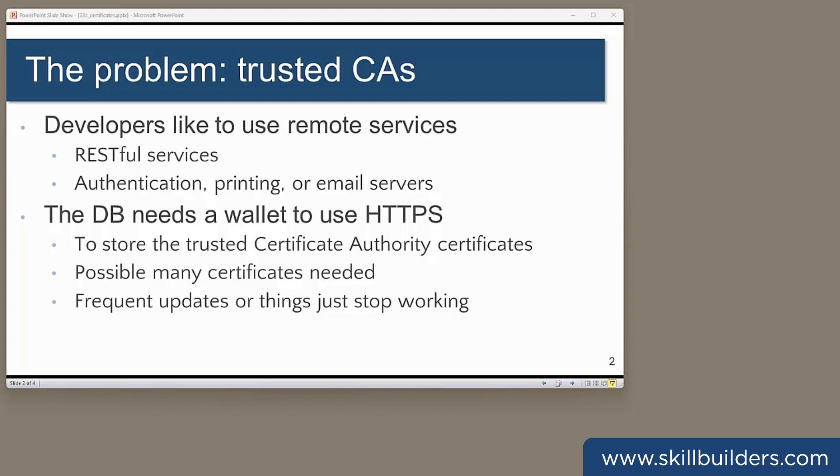Nowadays, developers are designing their applications in such a way that their code frequently makes outbound HTTPS calls. There seem to be a number of reasons, such as consuming RESTful services, using an authentication service, contacting email and print servers, all sorts of things.